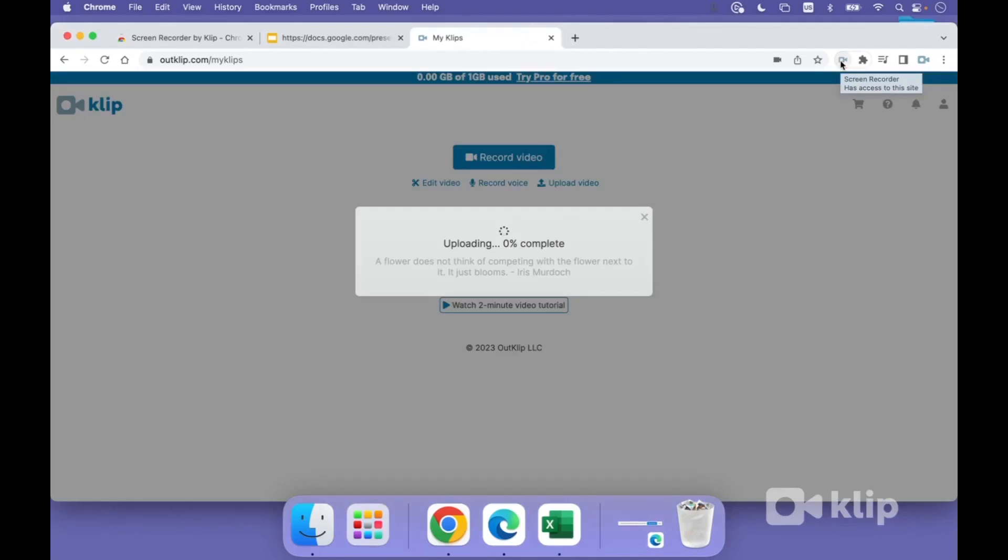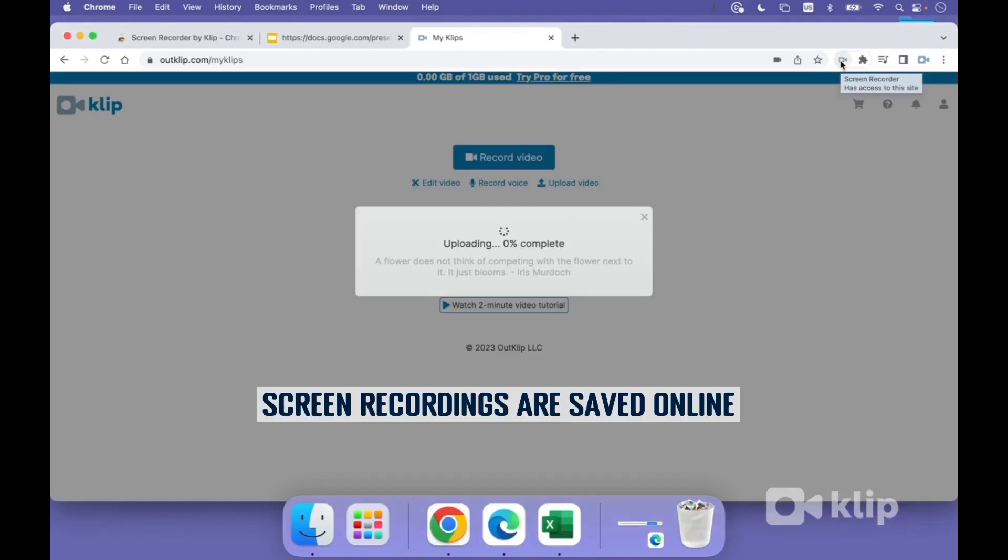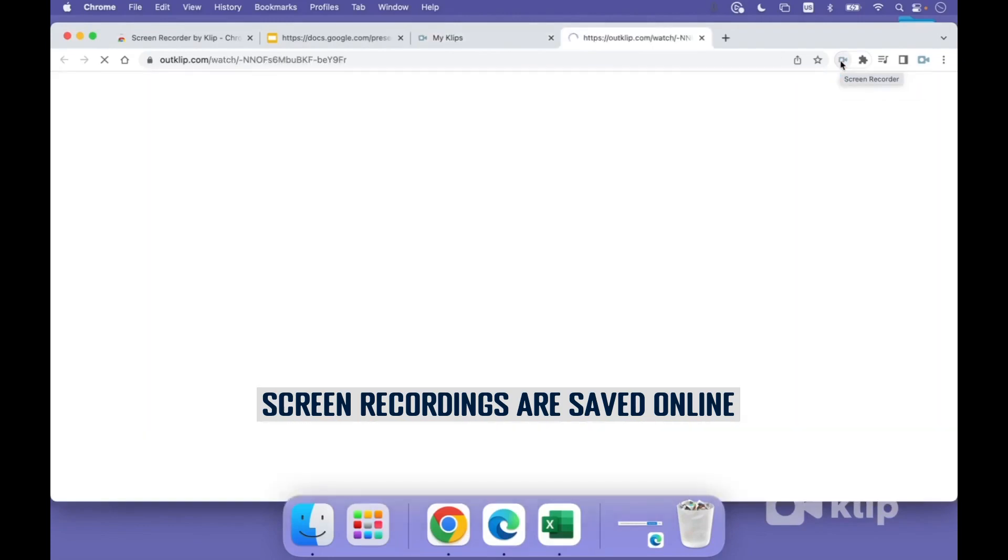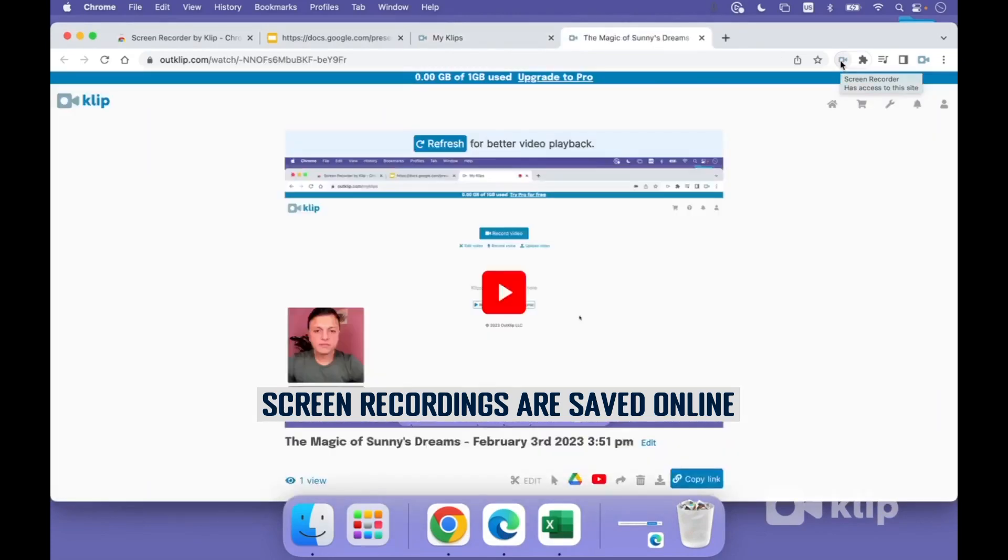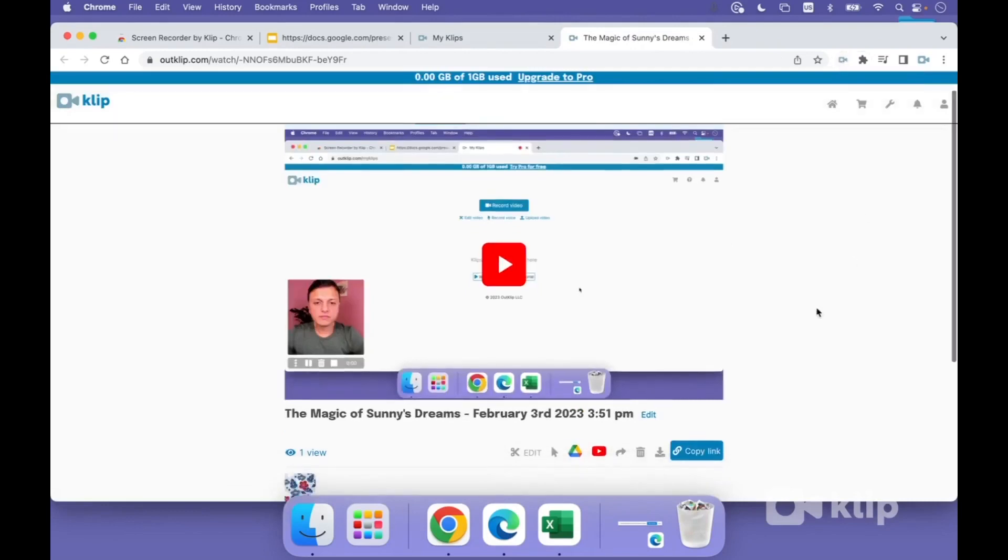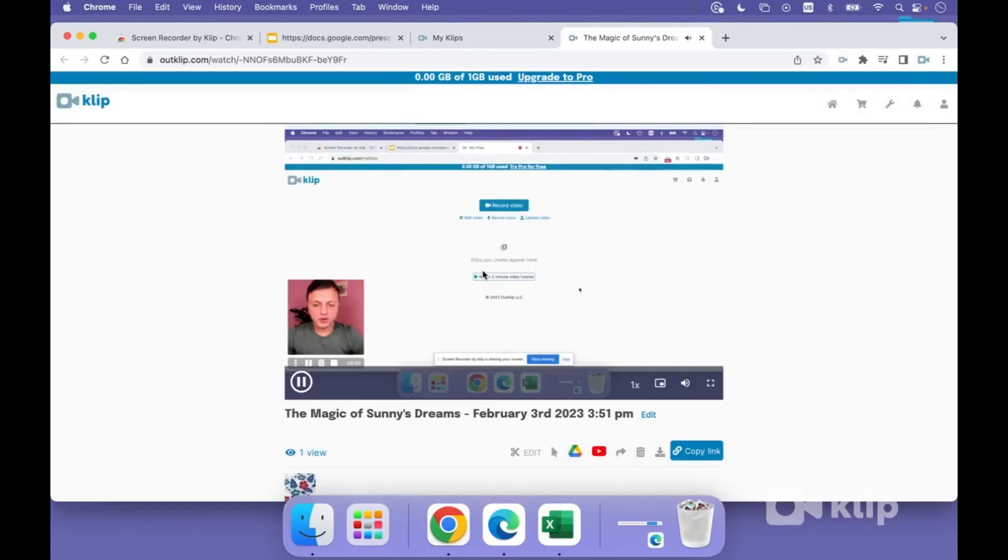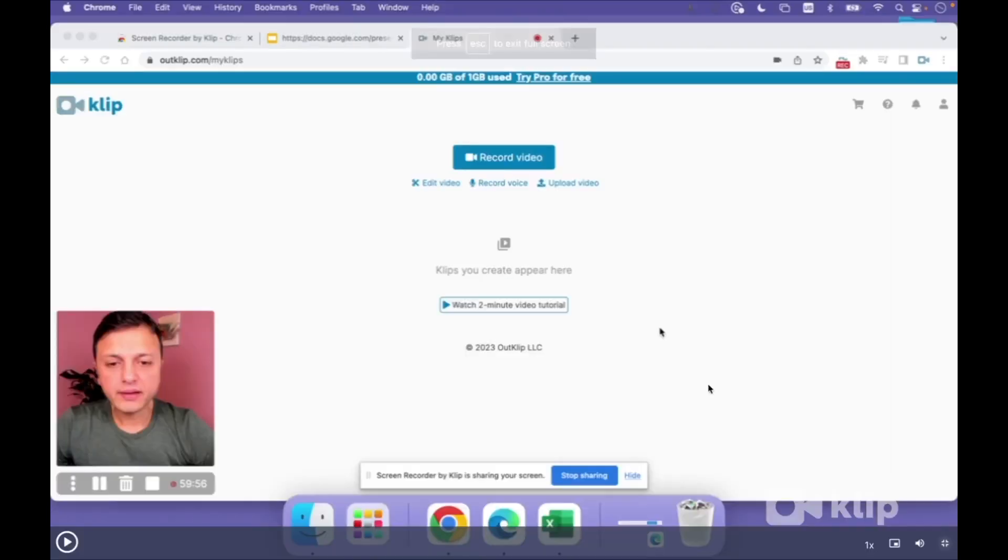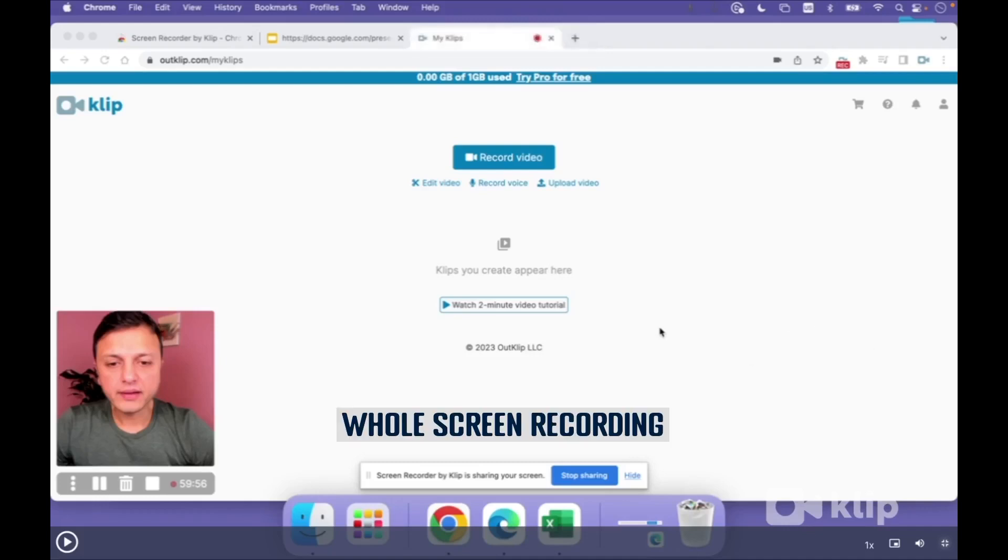Now videos made using Clip are uploaded online. So you get a link to your video as soon as you're done recording. You can share the link with others, or you can just view it and download the video if you want. In a few seconds, we have the video ready to preview. You can display it to make sure it's recorded what we wanted. So as you can see, I'm going to maximize this video to show you what all is in here. This is going to be a whole screen recording. So you have not just the browser, but you also have the toolbar on the bottom. So everything that you see on your screen is going to be captured here.